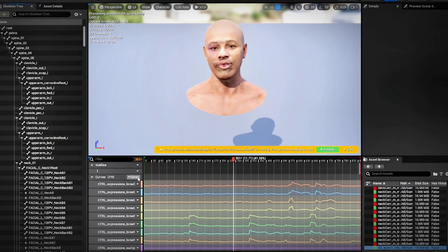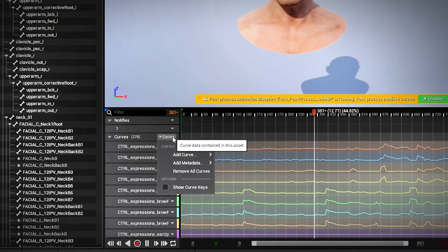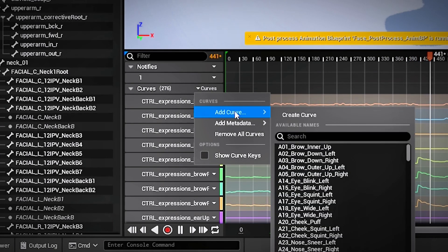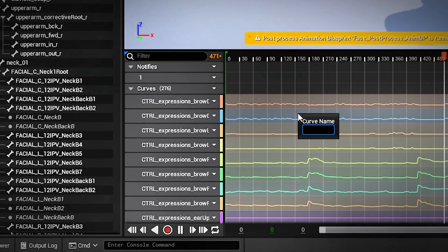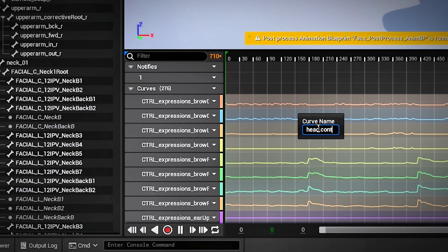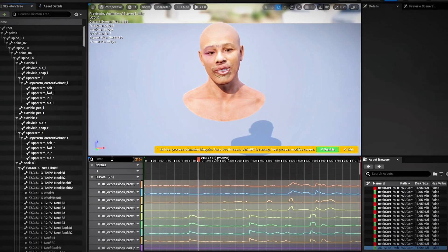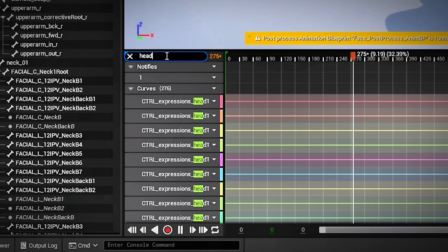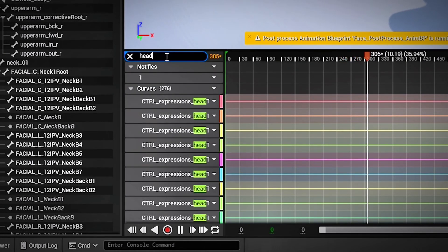Next you want to click on create, add curve, create curve. You're going to type in head control switch and then you're going to go in that search bar and type that exact same name of that curve.